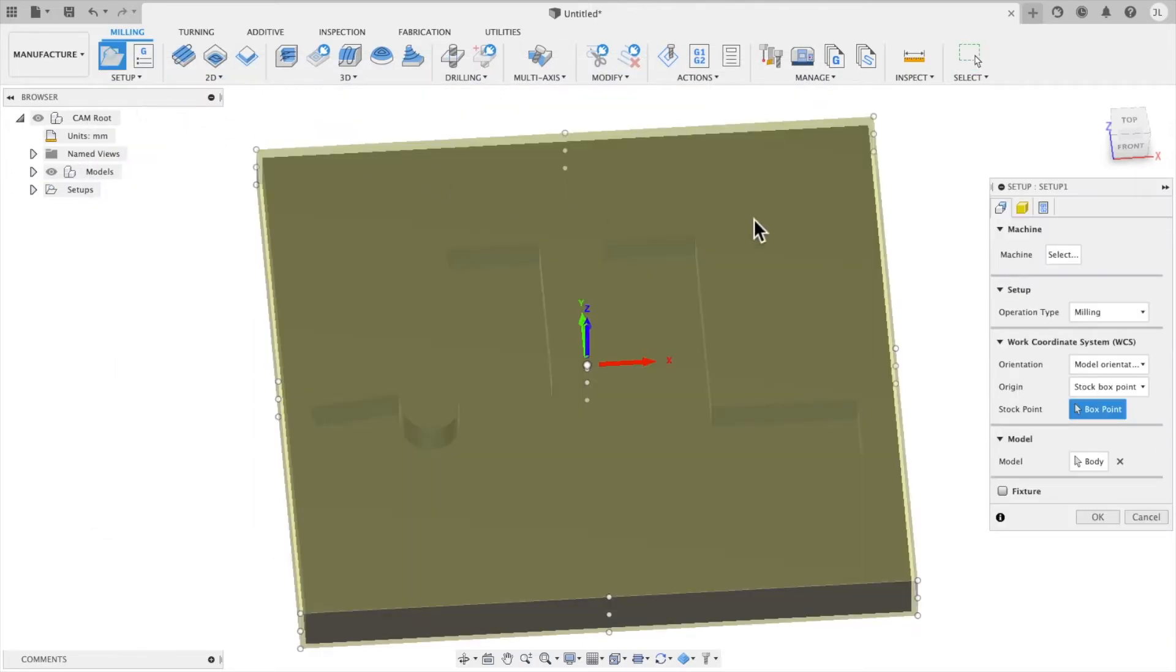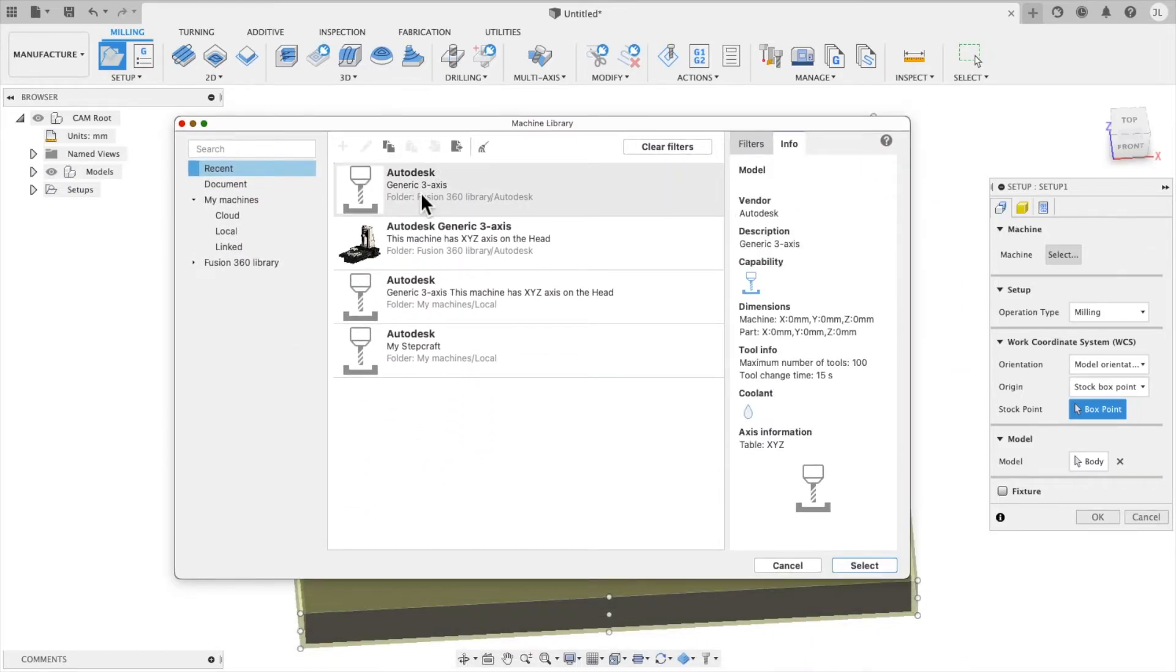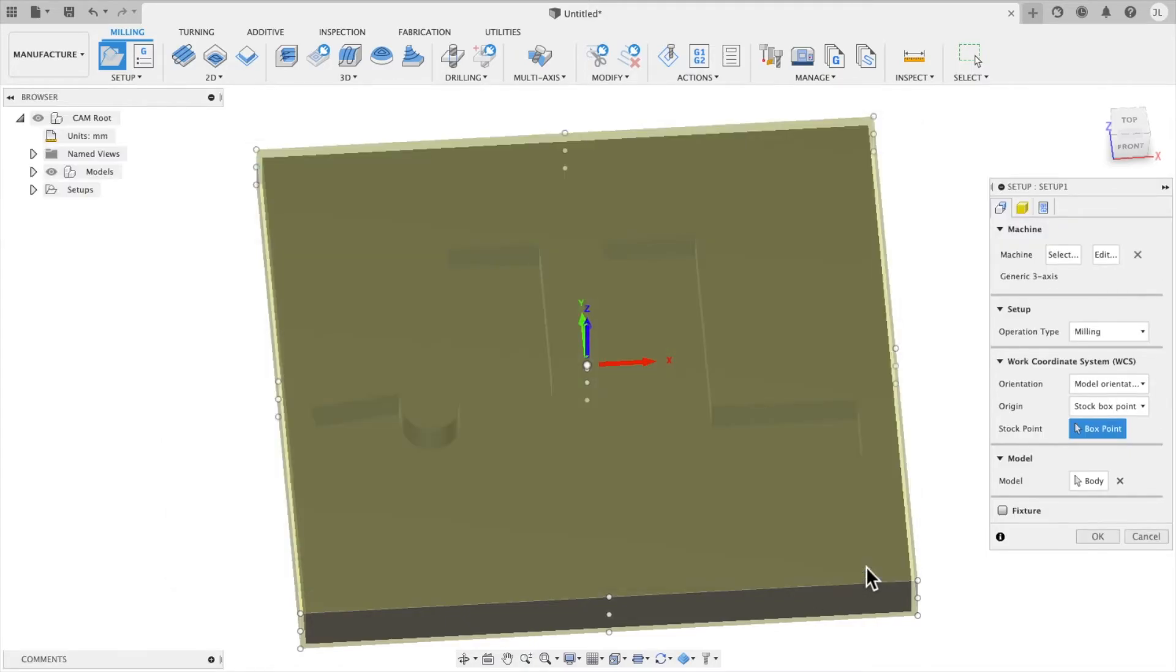And then we need to create a new setup. And this is where you tell Fusion about the material and the machine. Select the machine. And for the machine, we're going to use a generic three-axis, just an Autodesk machine. Very basic.